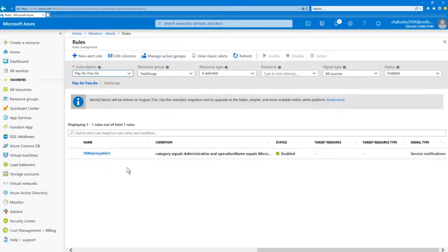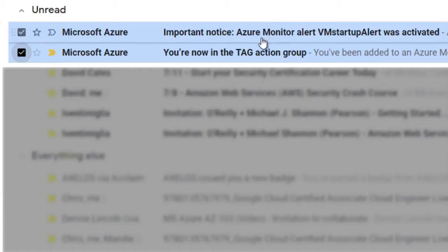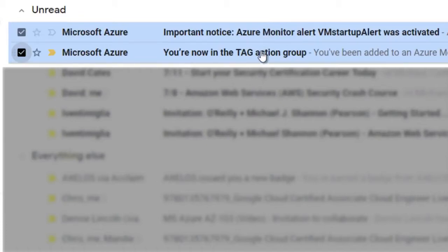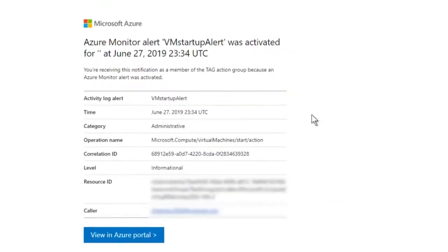I set the action name as 'Email Notification' and chose email/SMS/push/voice. Remember that alerts can trigger Azure functions, web hooks, and automation runbooks — keep that in mind for the exam. After giving the alert rule a name, I'll save it to my resource group and click Create Alert Rule. It can take five minutes for the activity log to become active. Then I'll bring up my Ubuntu VM, and hopefully I'll get an email. And sure enough, in my Gmail account I can see the Azure Monitor Alert: 'VM Startup Alert was activated,' showing the log alert details, time, category, level, and resource ID.